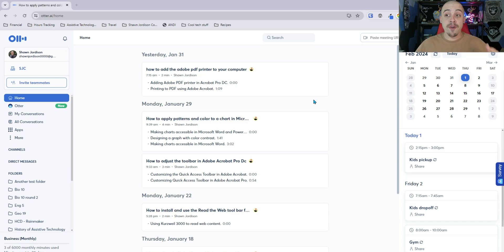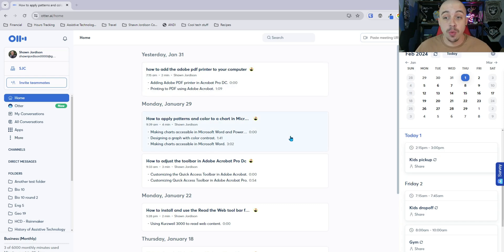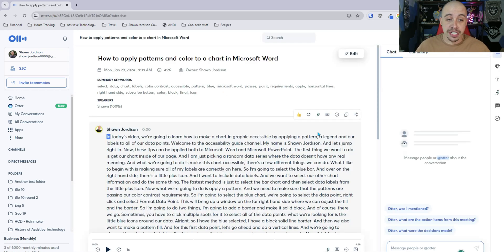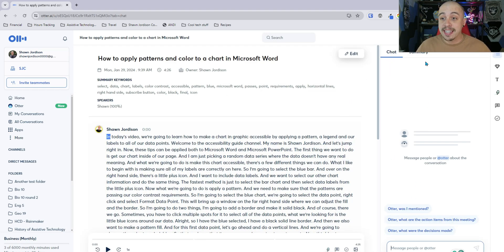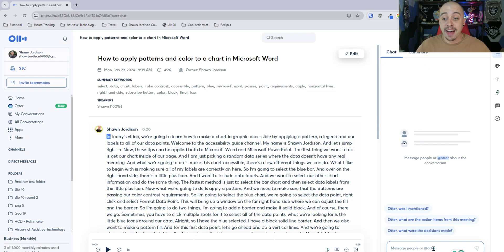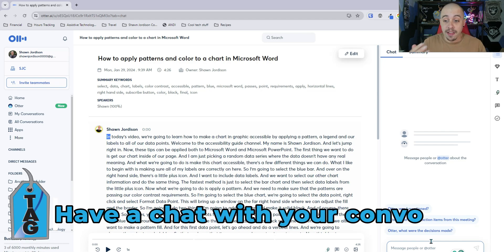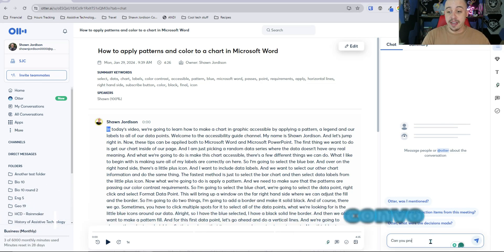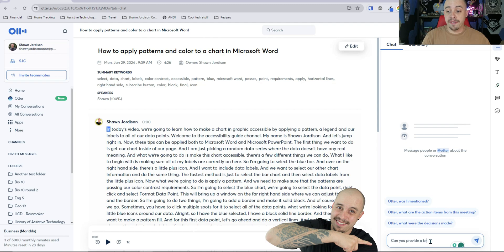Now from within Otter AI we have all of our different individual conversations where we can select the conversation and then over on the chat this is a new tab on the far right hand side where we can have a conversation with this chat element and what I'm going to ask it is can you provide a brief overview of this meeting